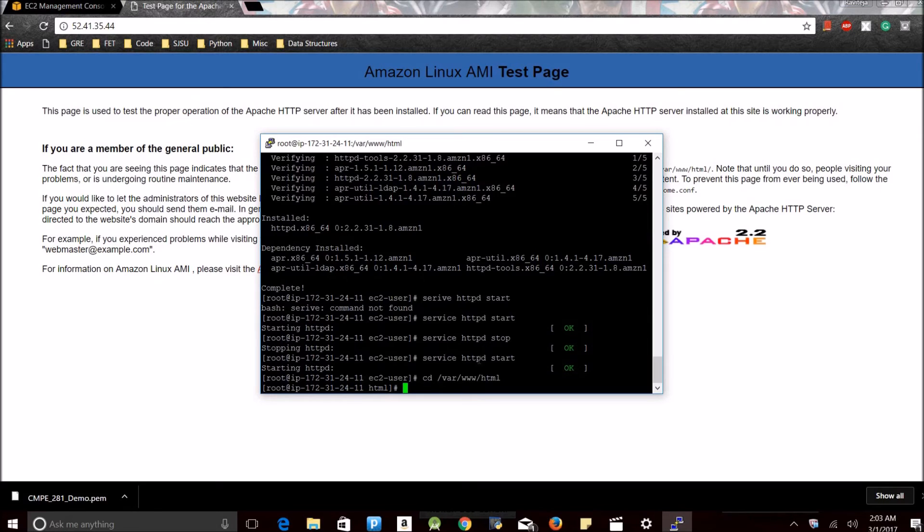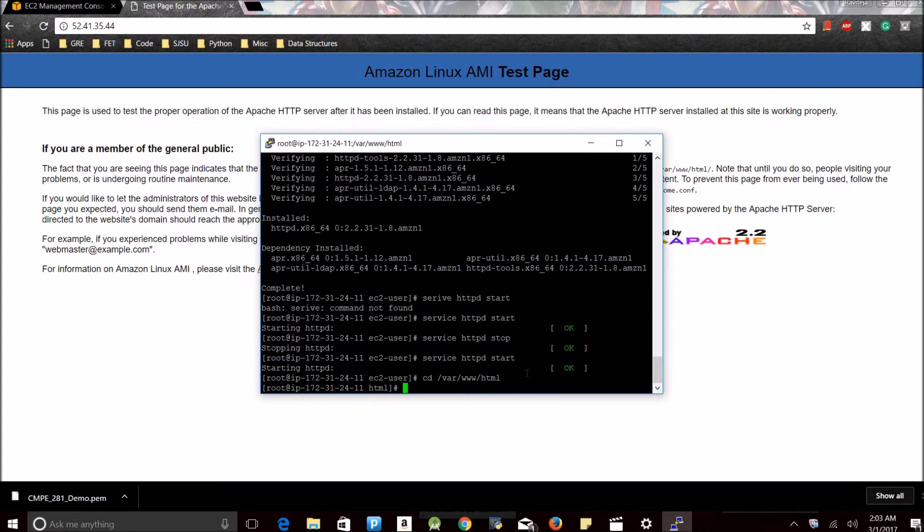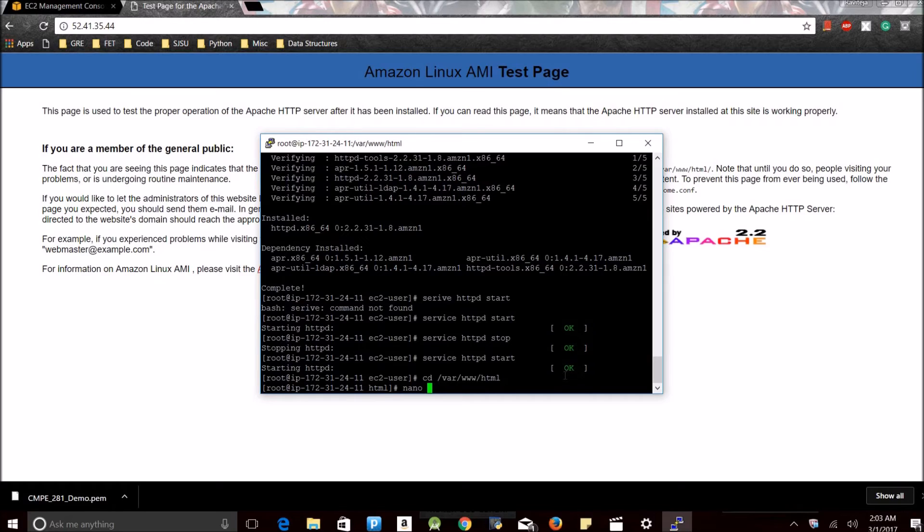Now let's create a basic HTML page and see how it works. We cannot create an HTML page in the current directory. We need to change the directory and go to /var/www/html. You can use this to create an HTML file.